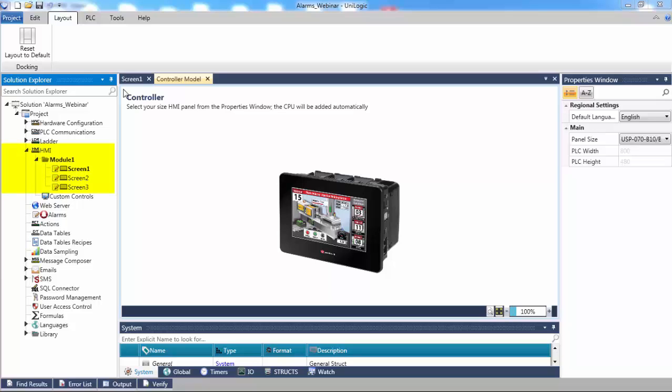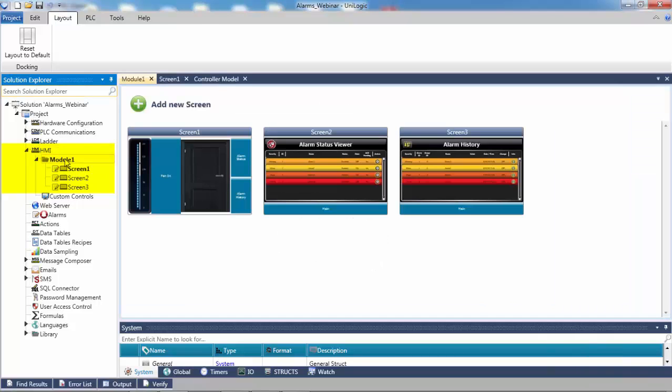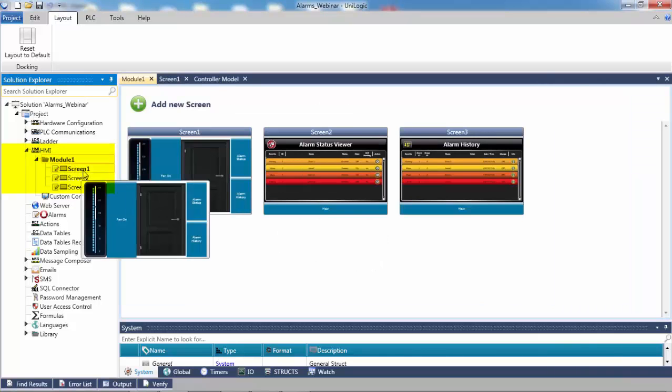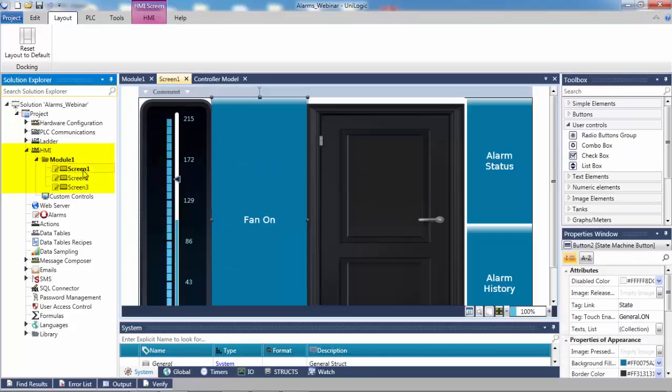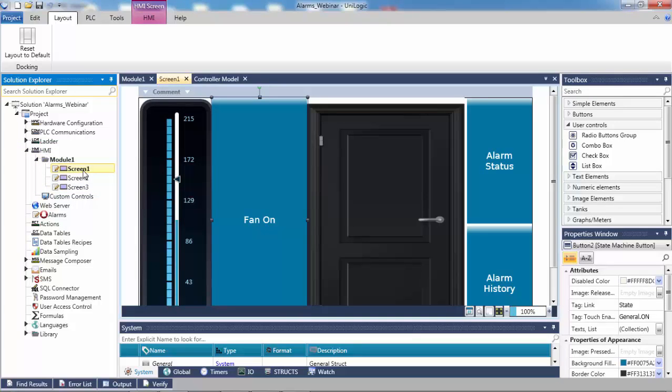First, let's navigate to the HMI. Notice there is a predefined screen with a door and a thermometer. Each will be a condition for an alarm. The door will either be open or closed and will be the trigger for the digital alarm. The thermometer represents a range of values and will be the trigger for the analog alarm.